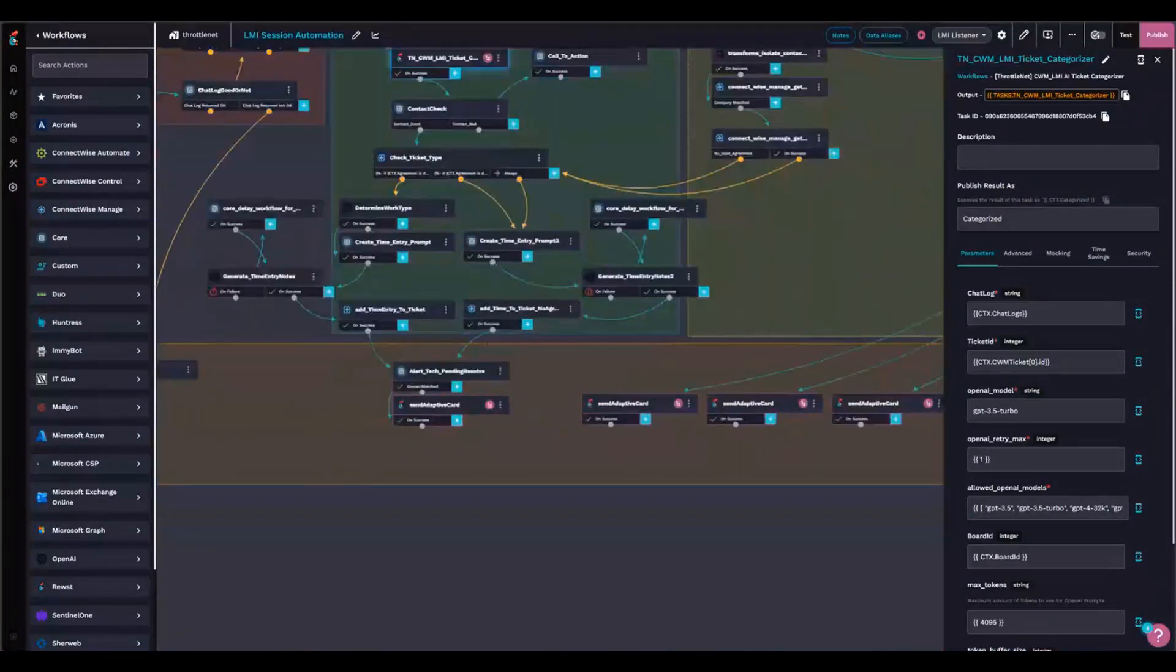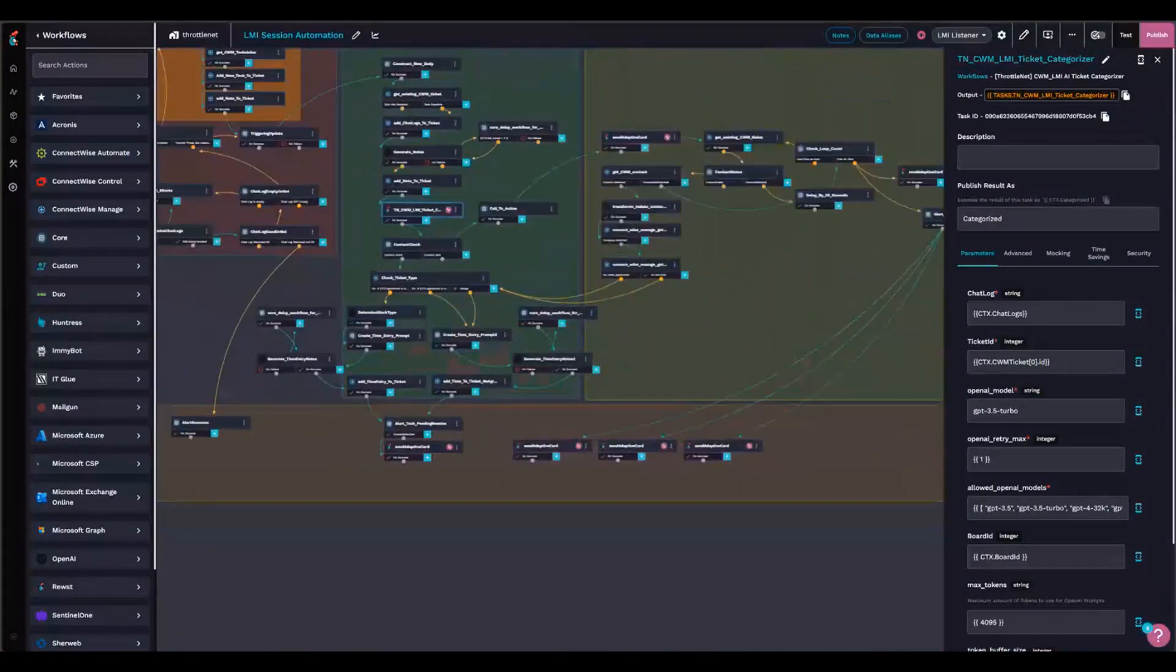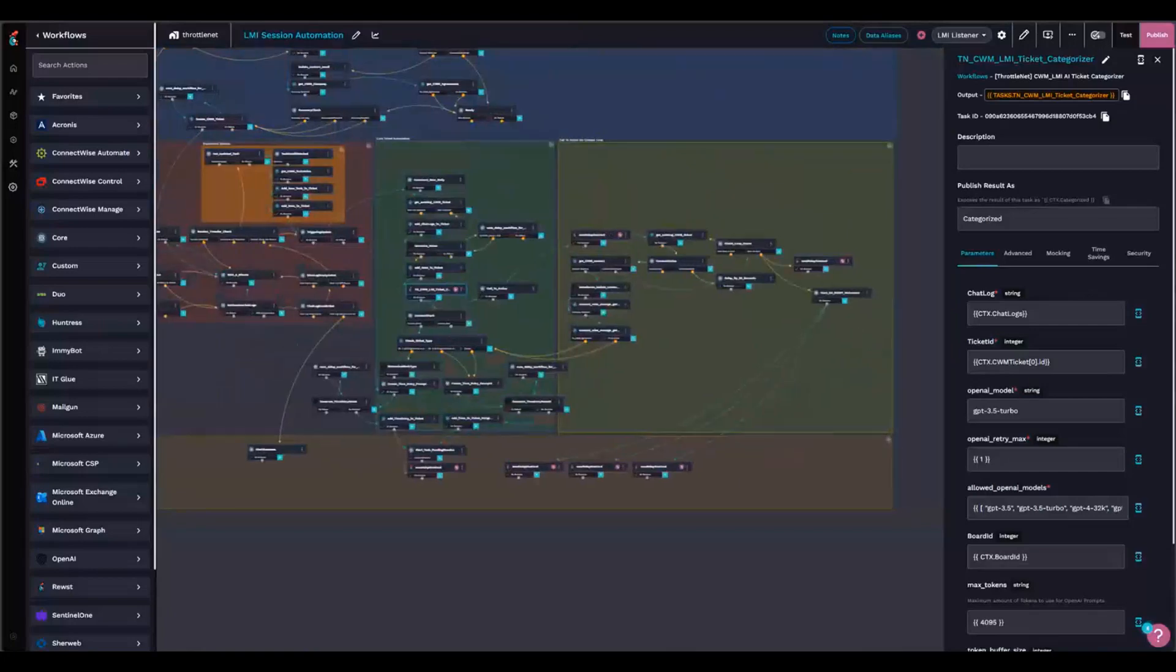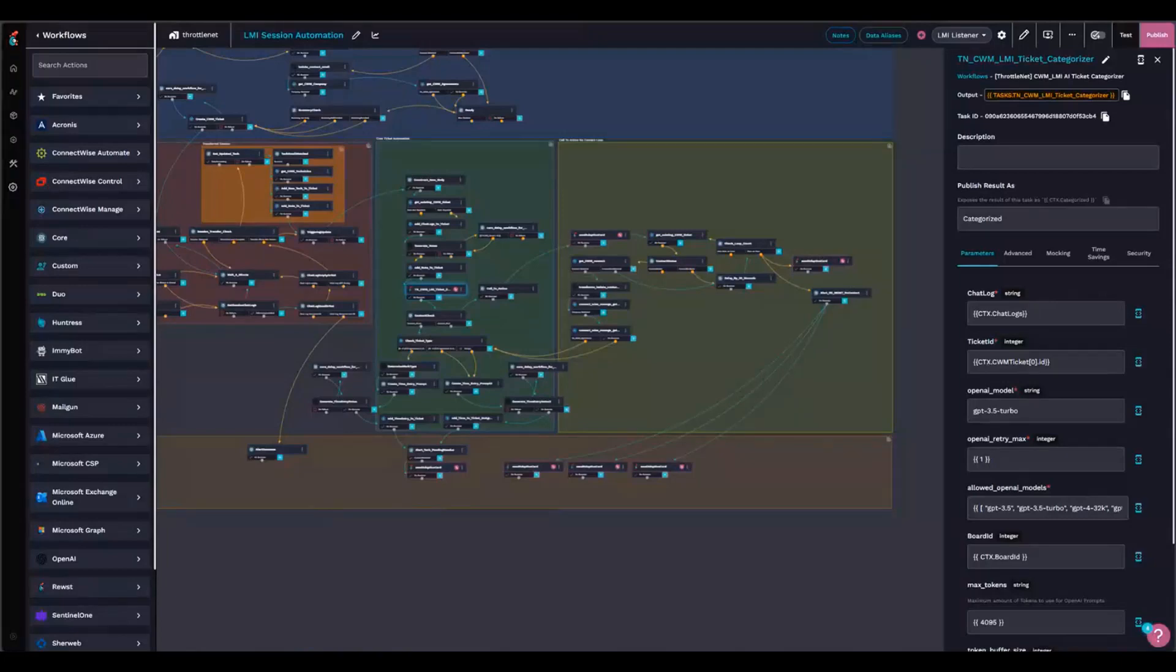And then back with the contact stuff, I've got a timeout of an hour on that. If the technician fails to update the ticket with a contact, it'll send a card to the technician and to management saying, hey, this technician failed to update the ticket within the period of time.